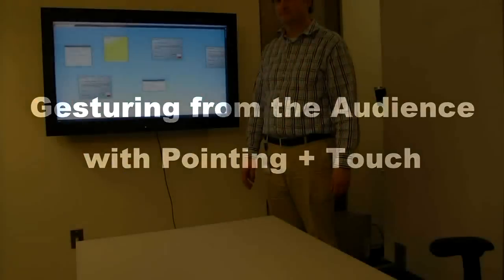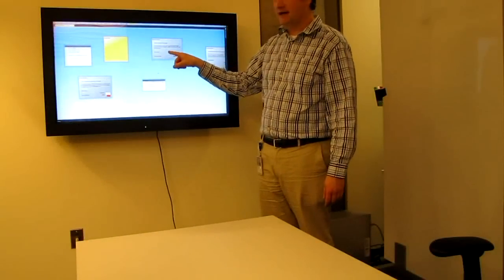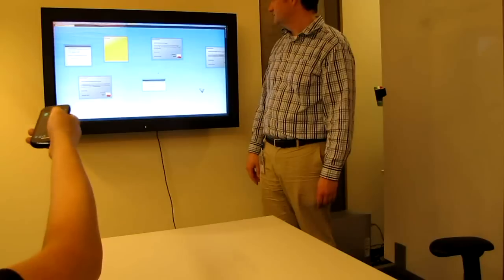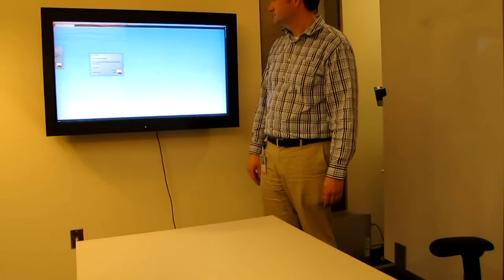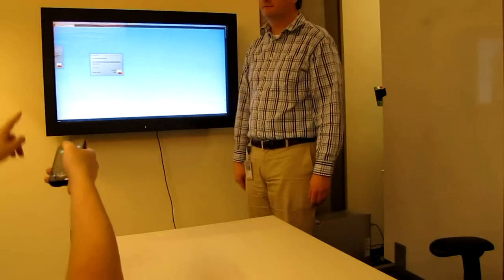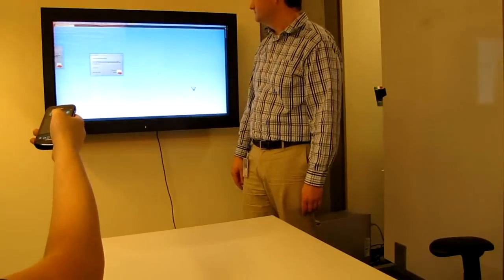Users can execute commands from the audience by pointing the phone at the display and gesturing. In this case, the user performs flick gestures to pan the display to access content that is off the screen.